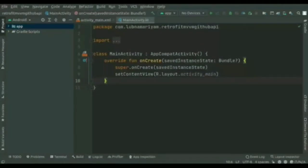Hi guys, welcome back to the new video. In this video we'll be going to see how to use Retrofit REST API with MVVM and the RecyclerView in Kotlin.